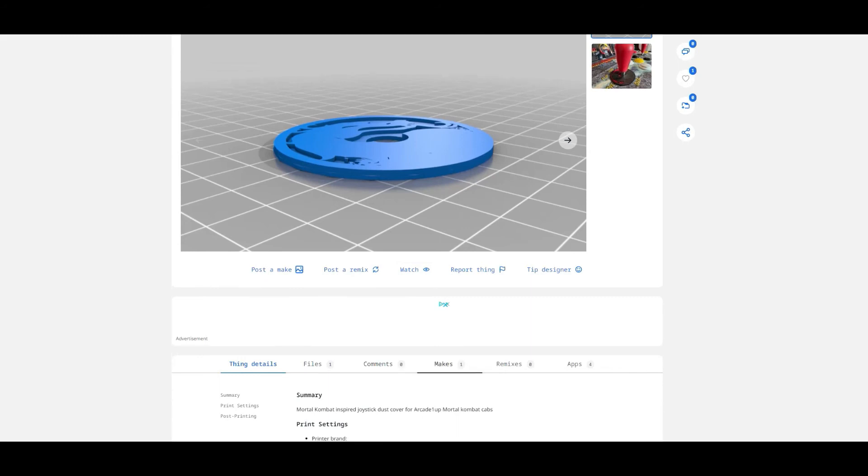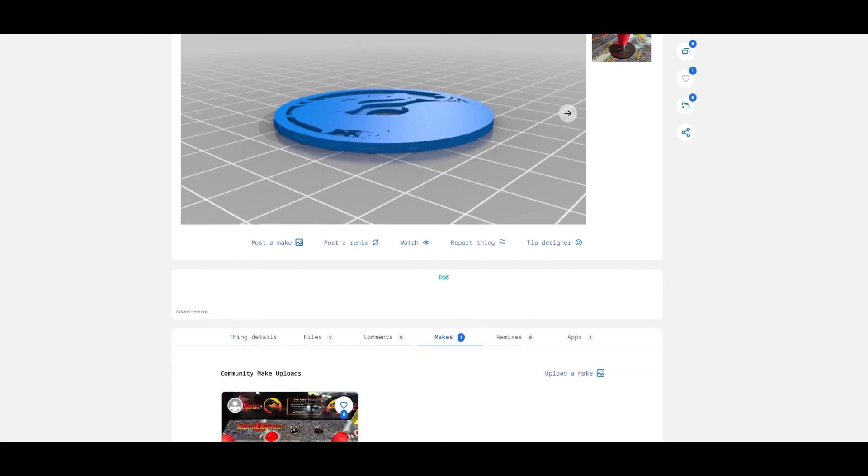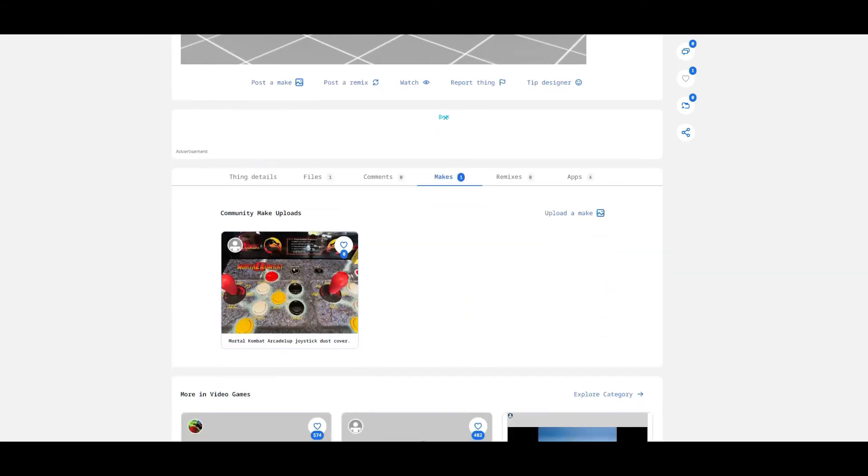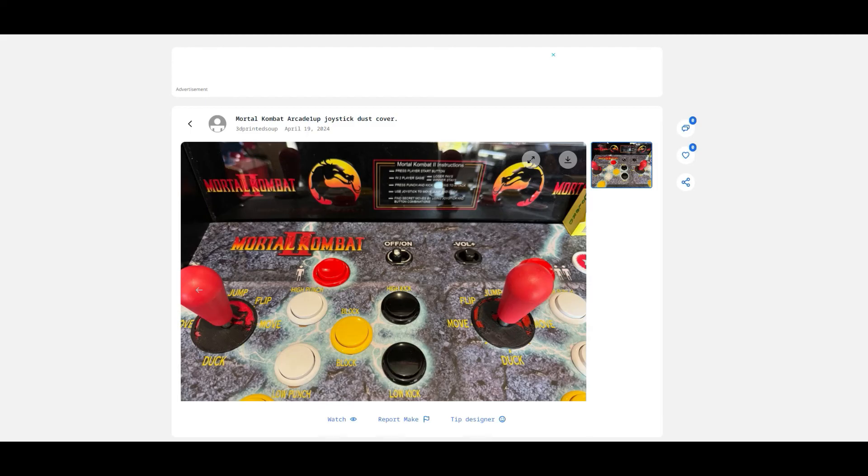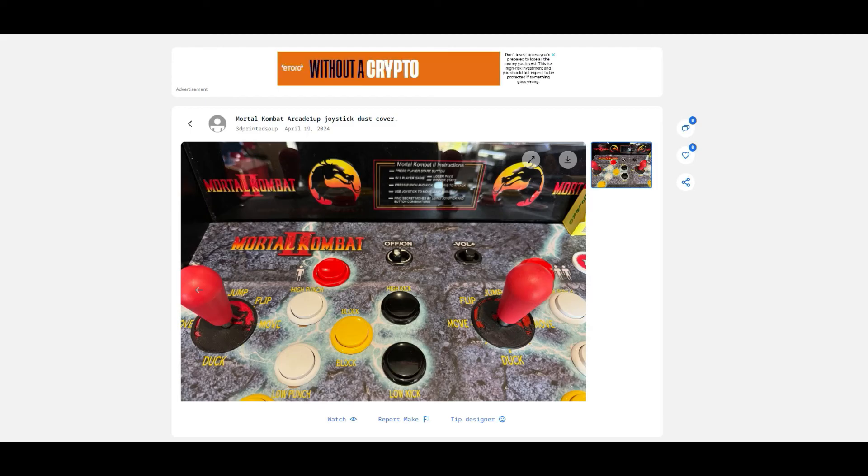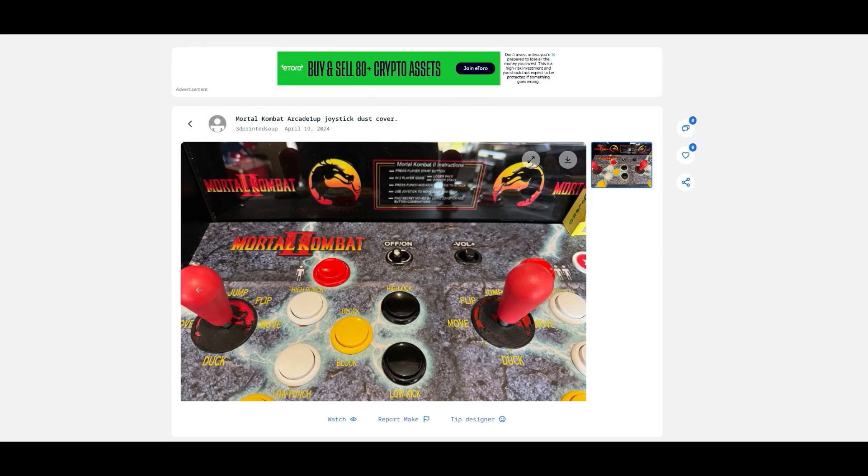In that case, let's have a quick look at the make which has been posted here. There we go. And yep, it's a make posted on it. So somebody has made it and they've uploaded a picture of it on their Arcade Mortal Kombat 2 machine. And doesn't it look absolutely lovely.